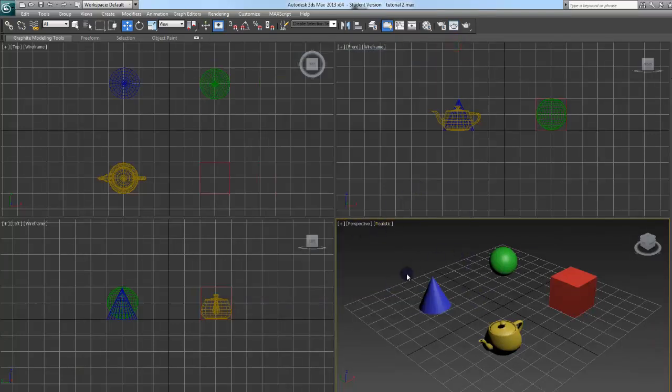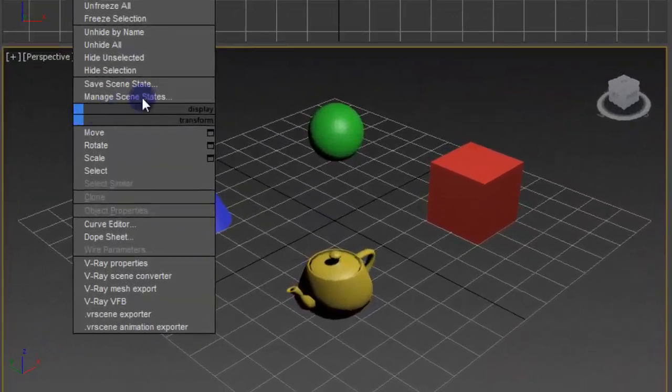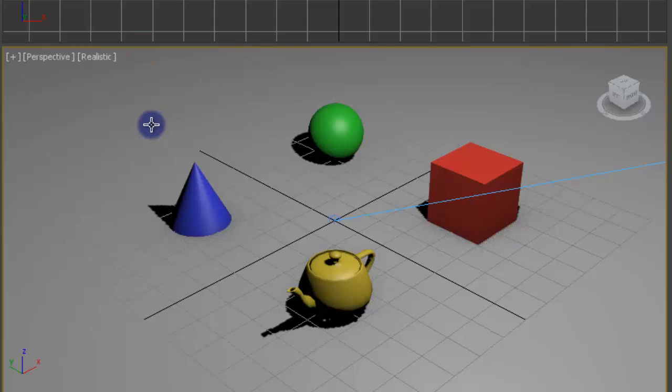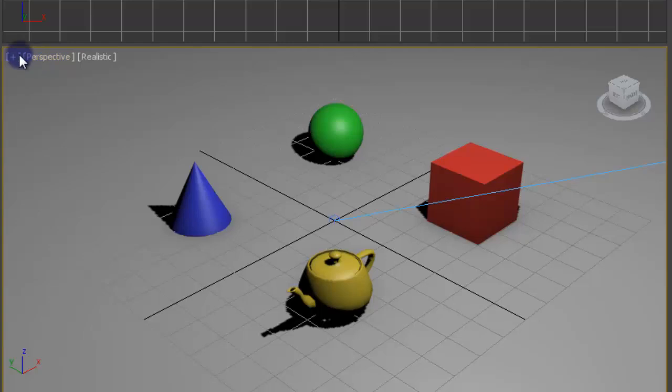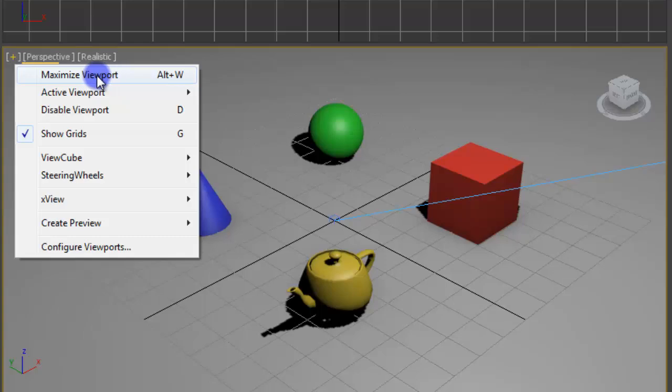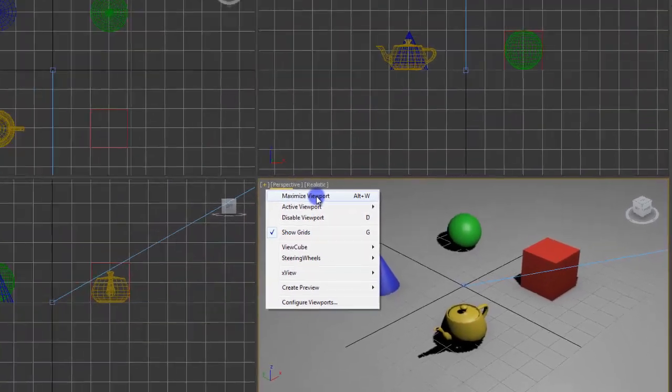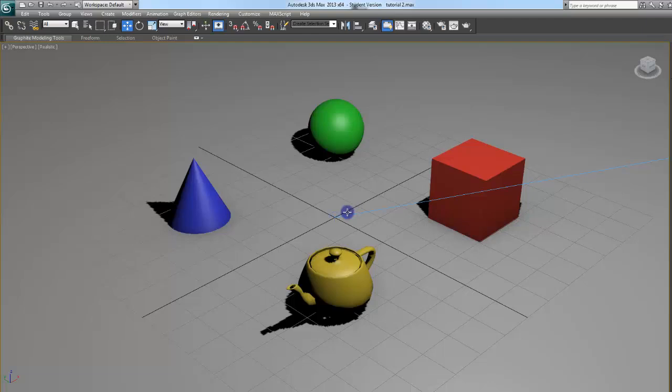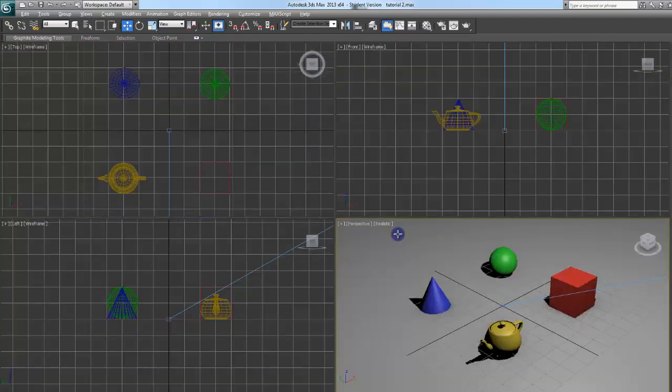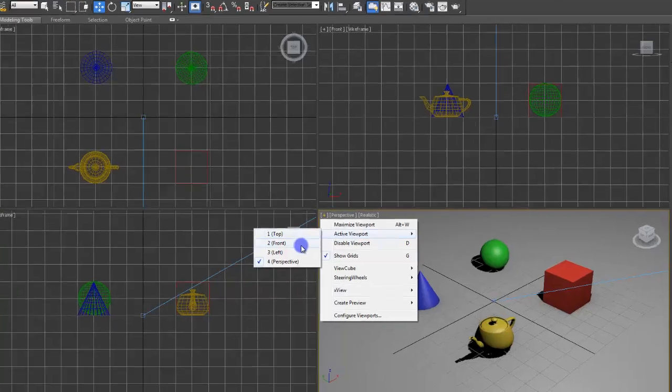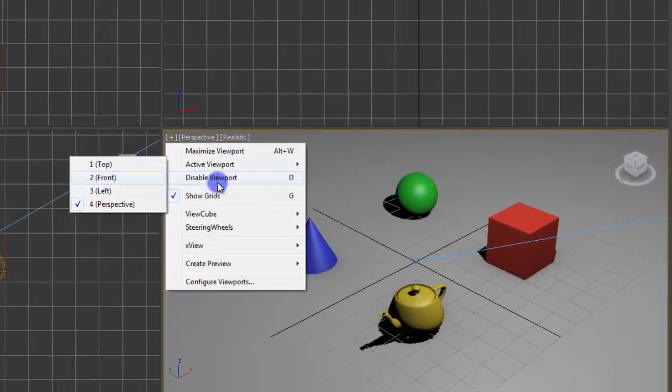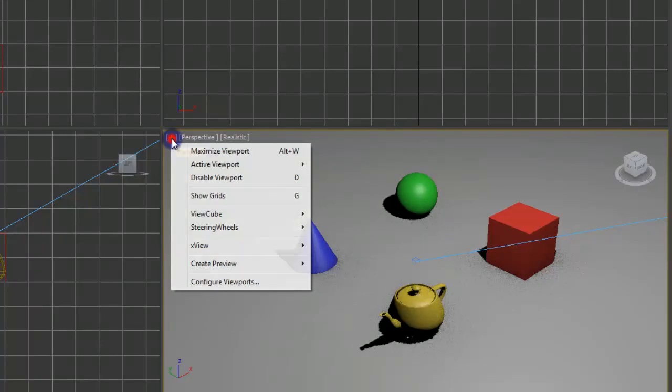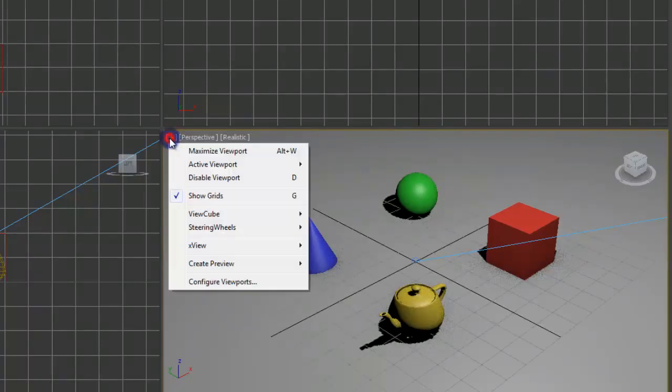Moving on to these. I will go ahead and unhide the other stuff that I have. This is... I'll start over here. You have your maximizing your viewport, which shortcut is Alt-W. Which whatever viewport you have selected, you can just maximize that right up to full screen. Alt-W to take it back. Select which active viewport you want. Disable viewport. Toggle the grids on and off in that viewport.